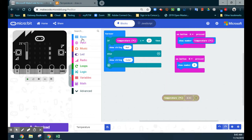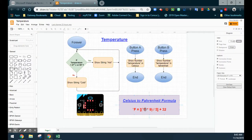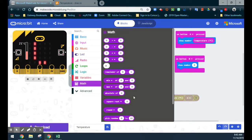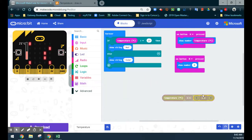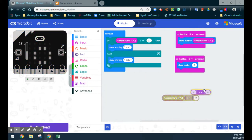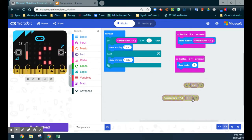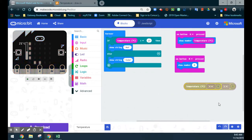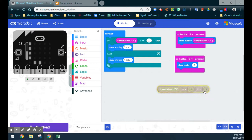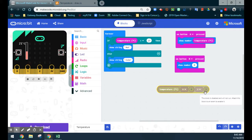After multiplying Celsius by nine, we need to take that result and divide by five. We'll grab a division block from the math drawer and divide by five. We need to make sure we take the temperature-in-Celsius-times-nine block and nest it inside the division. That follows our order of operations — the temperature is multiplied by nine first, then that result is divided by five.